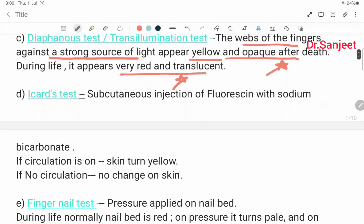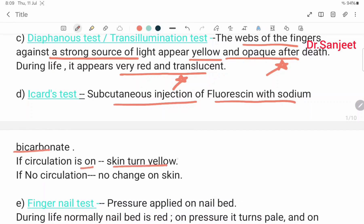Icard test: subcutaneous injection of fluorescein with sodium bicarbonate. If the circulation is intact, the skin turns yellow. If there is no circulation, there is no change on the skin.